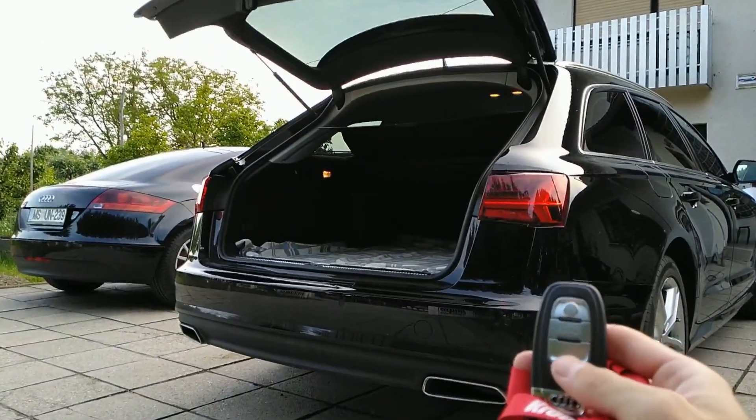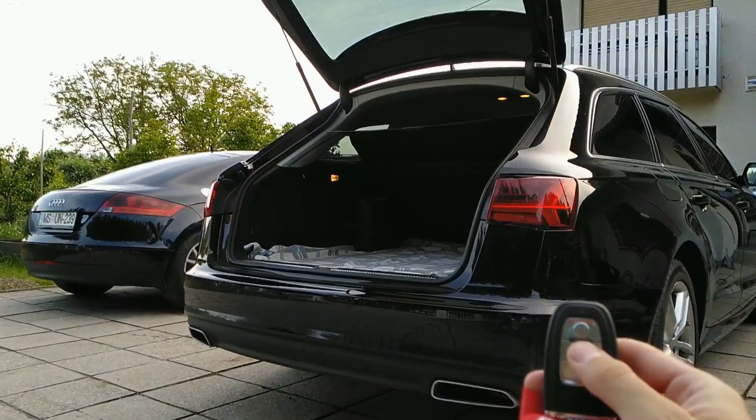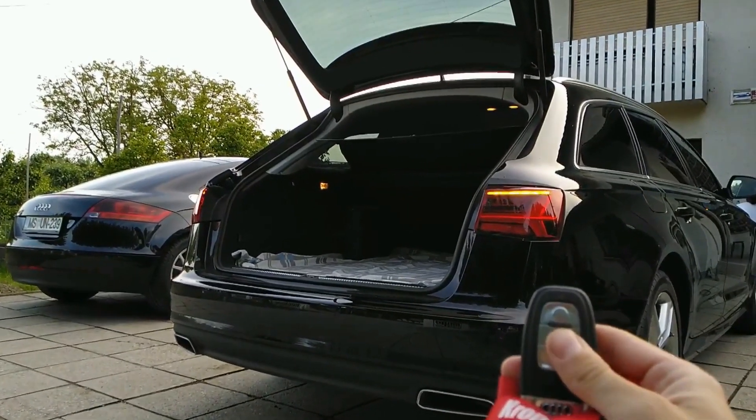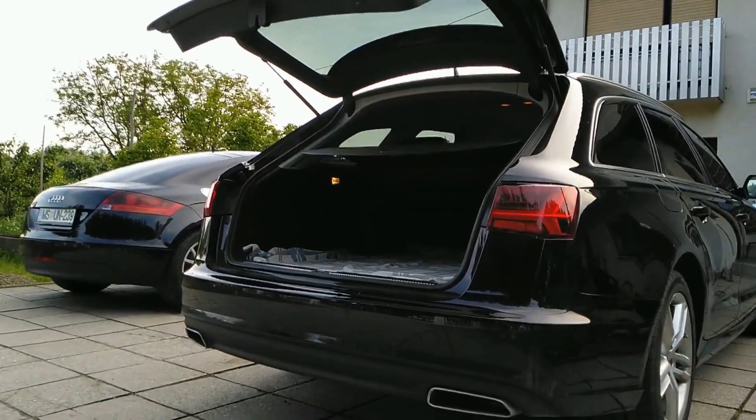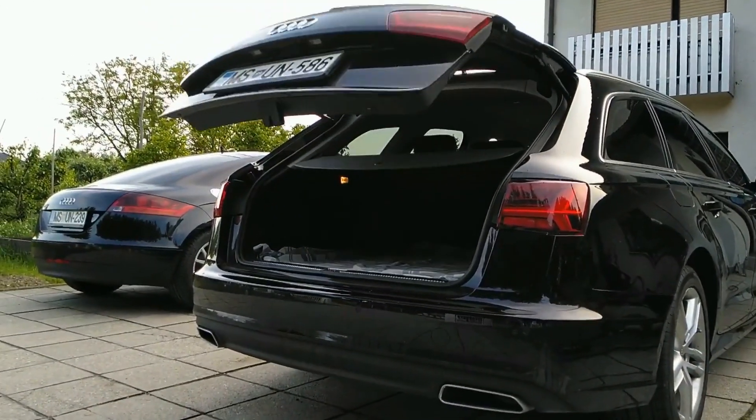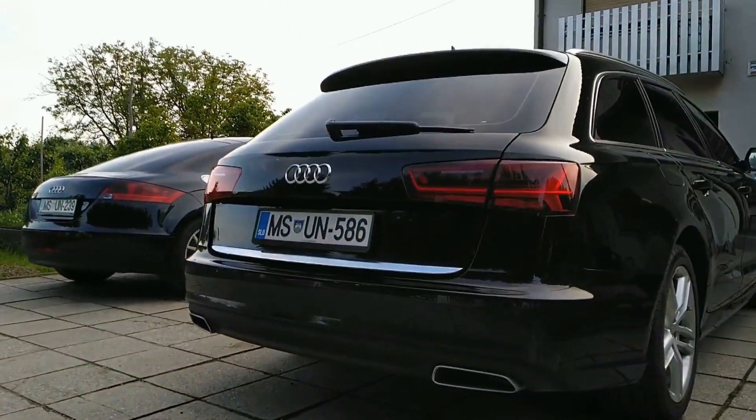When the trunk is open, now if you press the button the trunk will close. That's it, thanks for watching and see you next time.